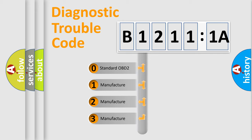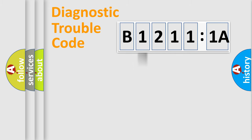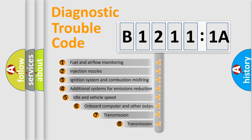If the second character is expressed as zero, it is a standardized error. In the case of numbers 1, 2, 3, it is a more precise expression of the car-specific error.